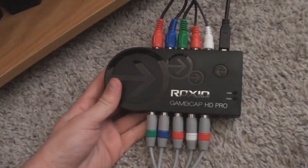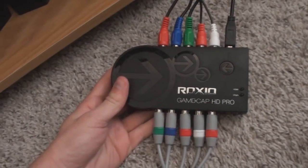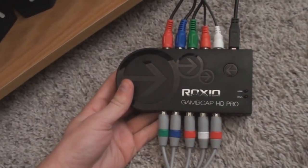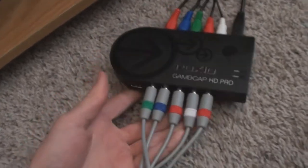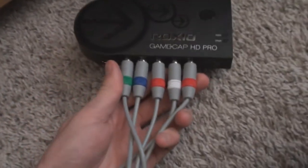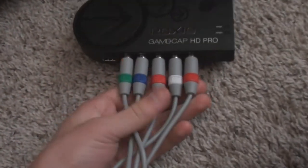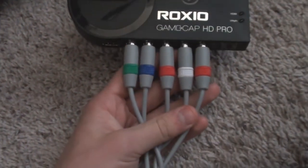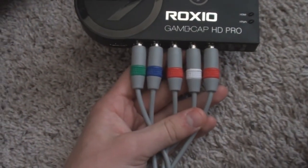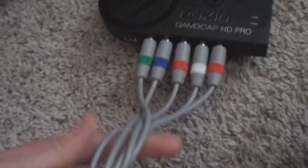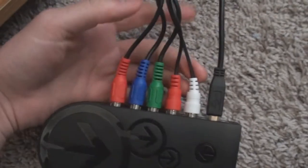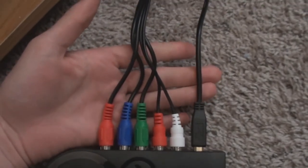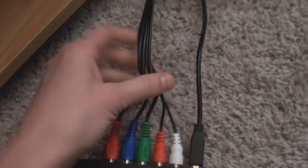The kind of capture card I have is a Roxio Game Capture Pro HD, and this is what it looks like. It has component cables coming from one end and component cables coming out the other end. The component cables going into the bottom portion connect to the console, and the one on the top connects into the TV.